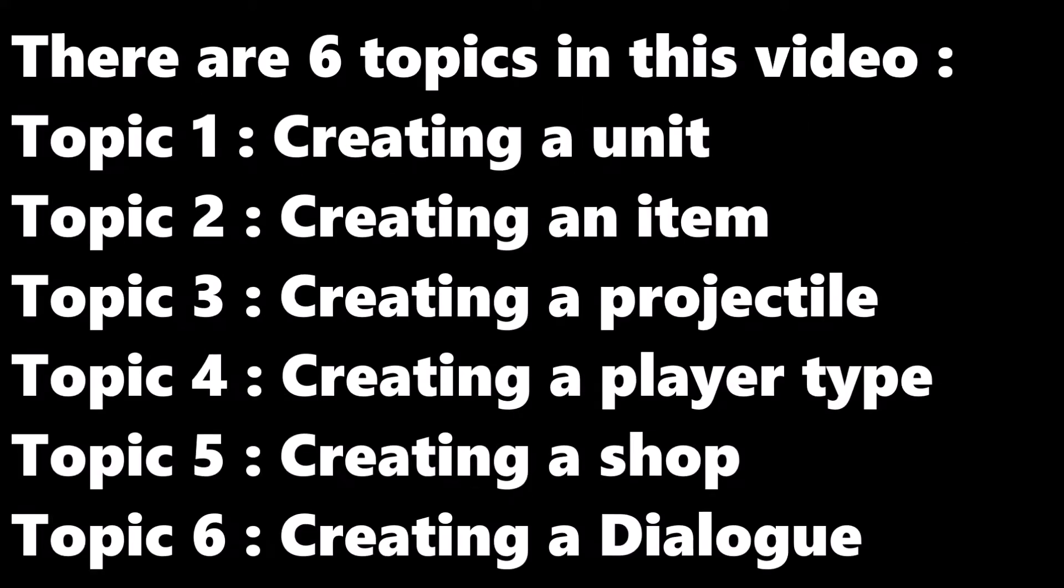There are 6 topics in this video. It includes creating a unit, an item, a projectile, a player type, a shop, and a dialogue.